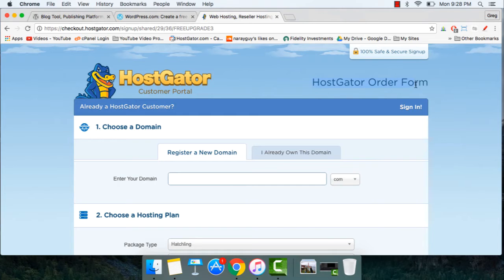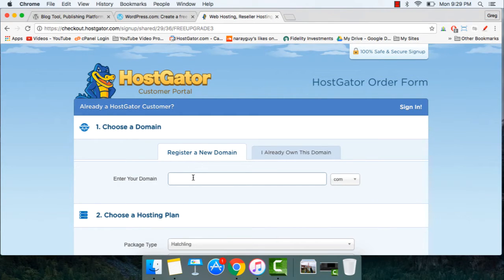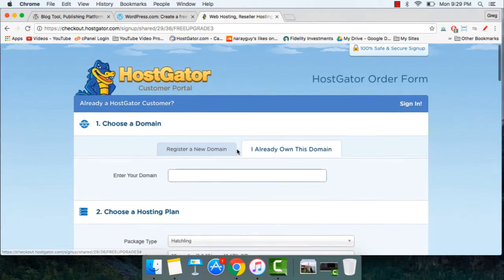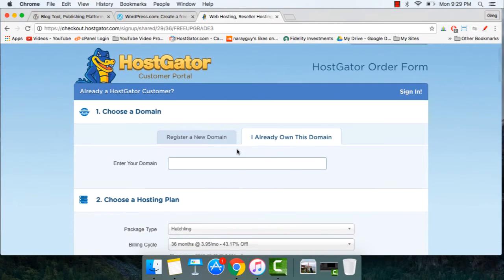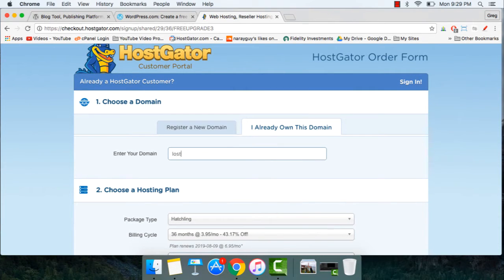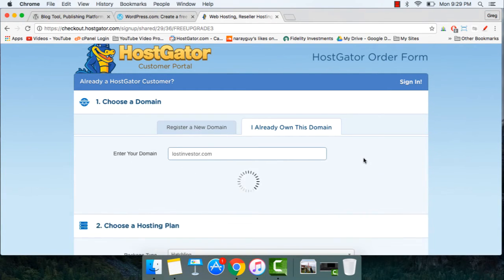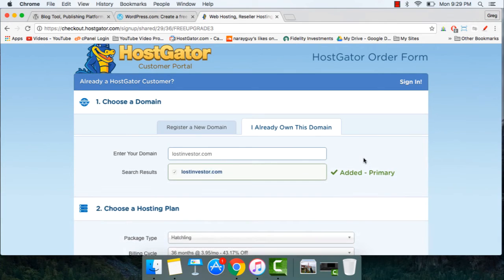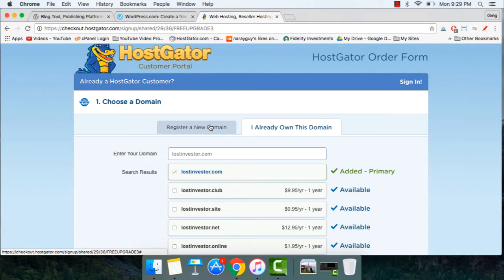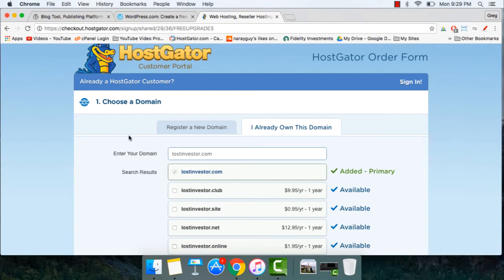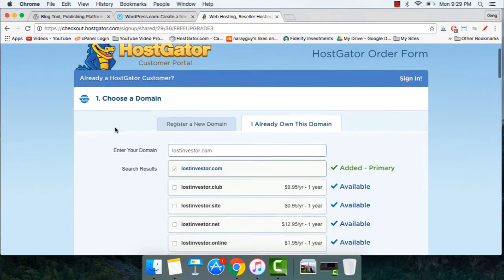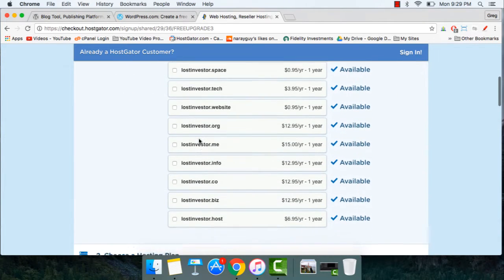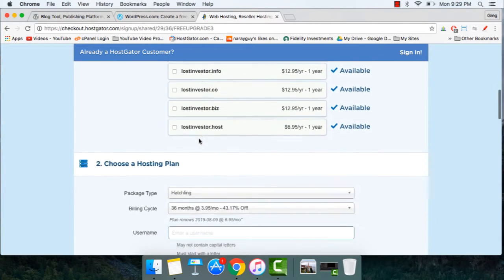In the HostGator order form, step one, choose a domain. You can register a new domain name if you've never purchased one, or click I already own this domain name to use a domain name that you already purchased. If you'd like to register a new domain name with HostGator, it works great. It's a good idea to keep everything in the same location, and down at the bottom, there'll just be one more charge for a domain name that you'll see. Let's scroll down and not choose any of these other extensions. We just want the .com.